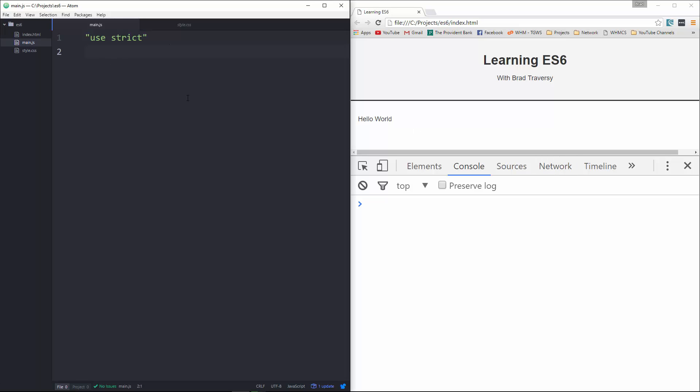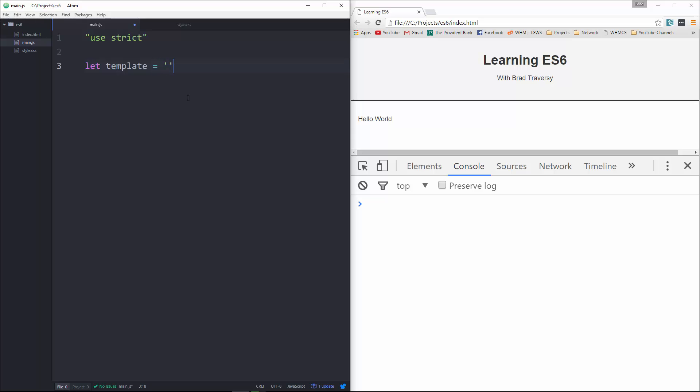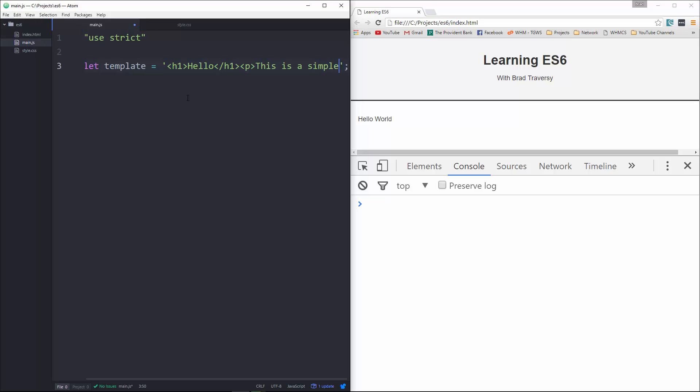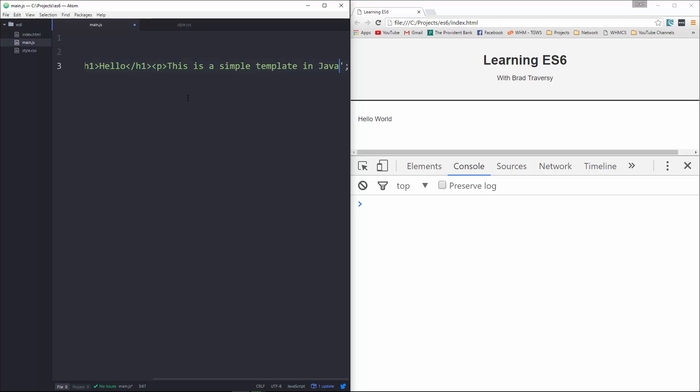So what we're going to do here is let's create a variable called template, and I'm going to set that to a string, and this is going to have some stuff, we'll do some HTML. Let's say hello, and then we'll do a paragraph. This is a simple template in JavaScript, okay, and the paragraph there.